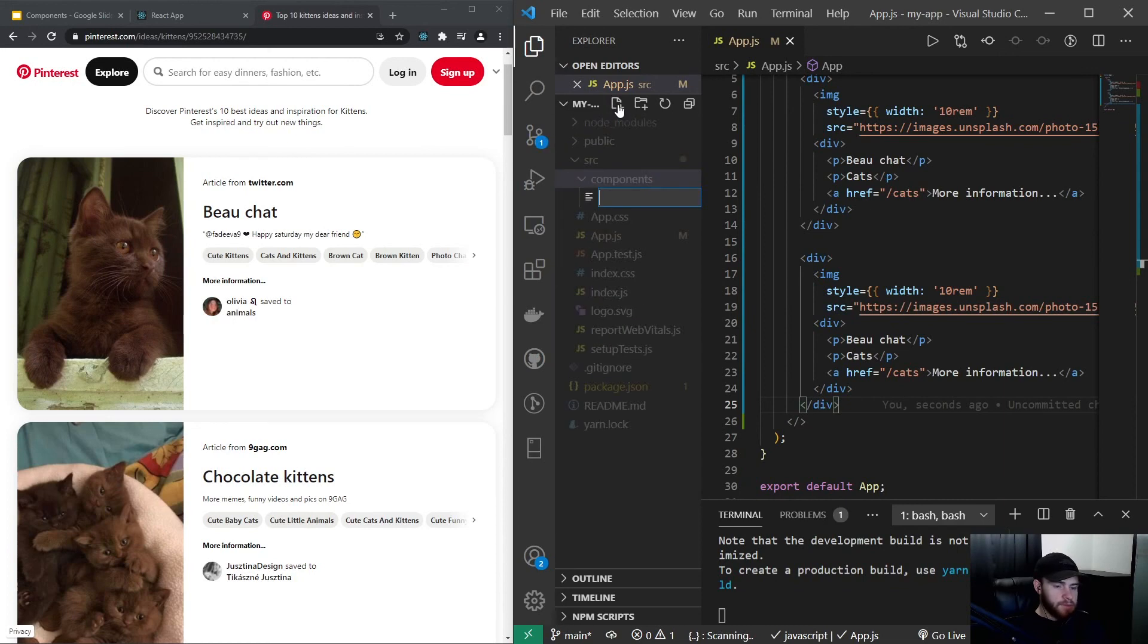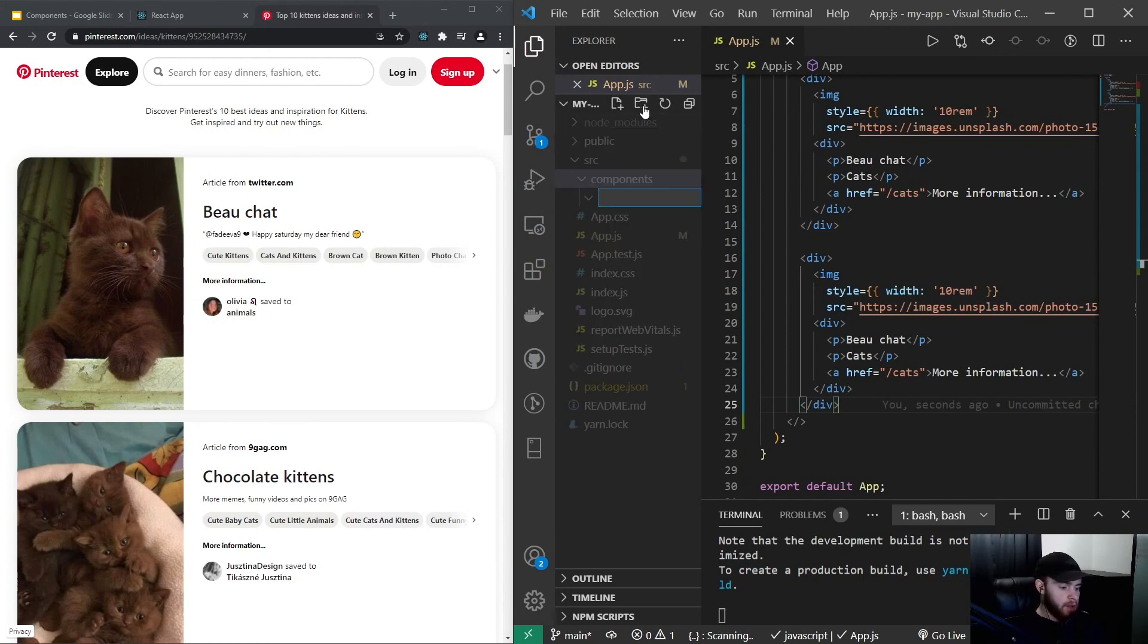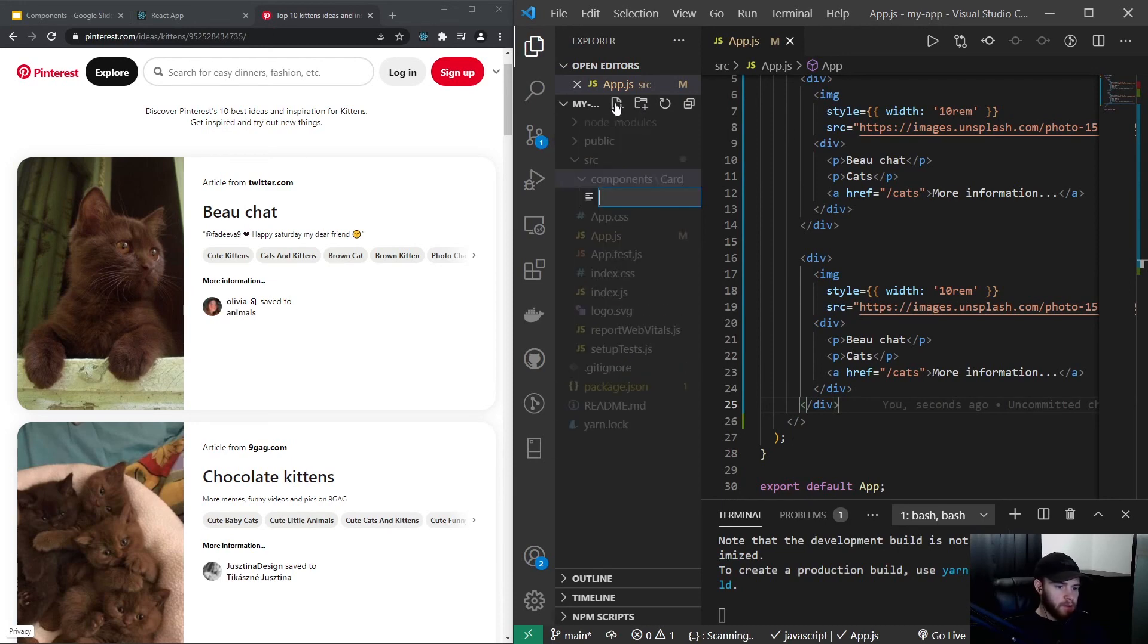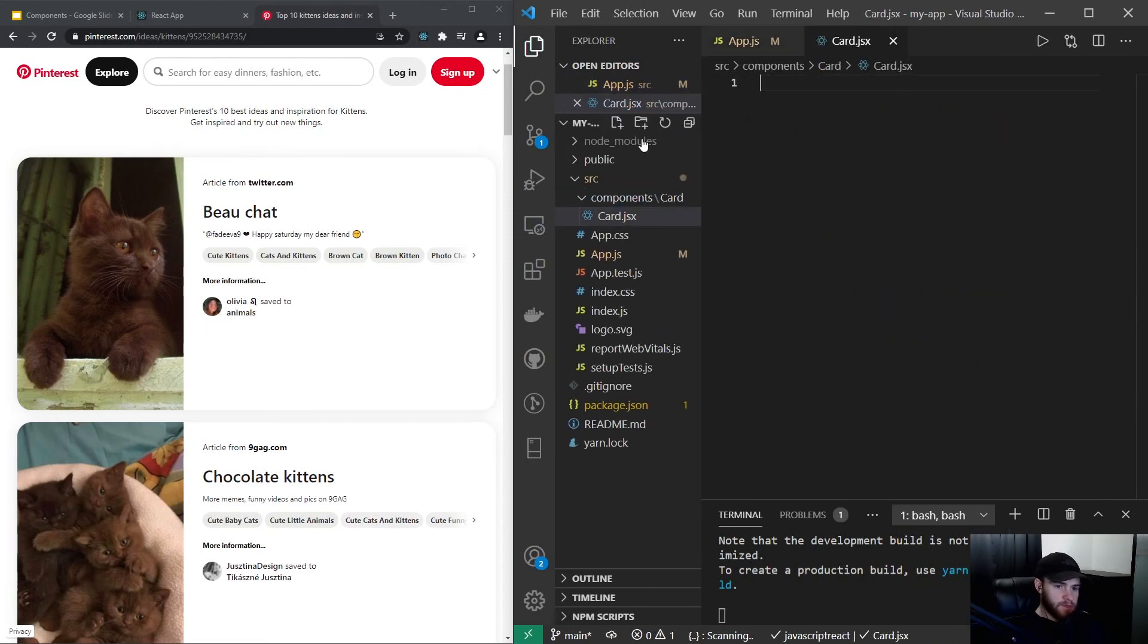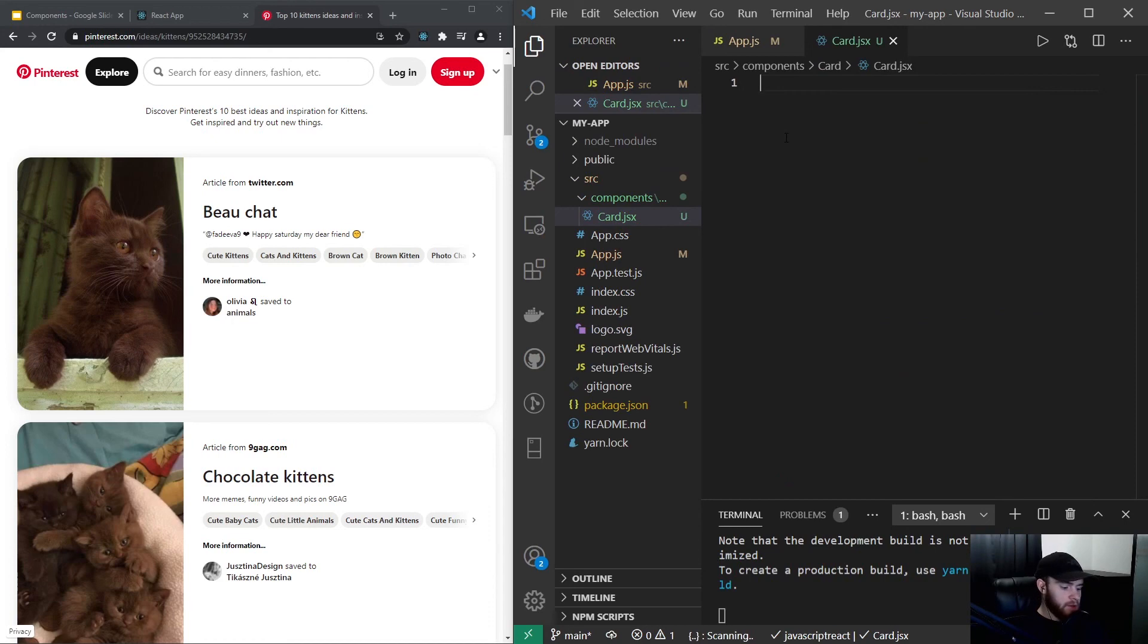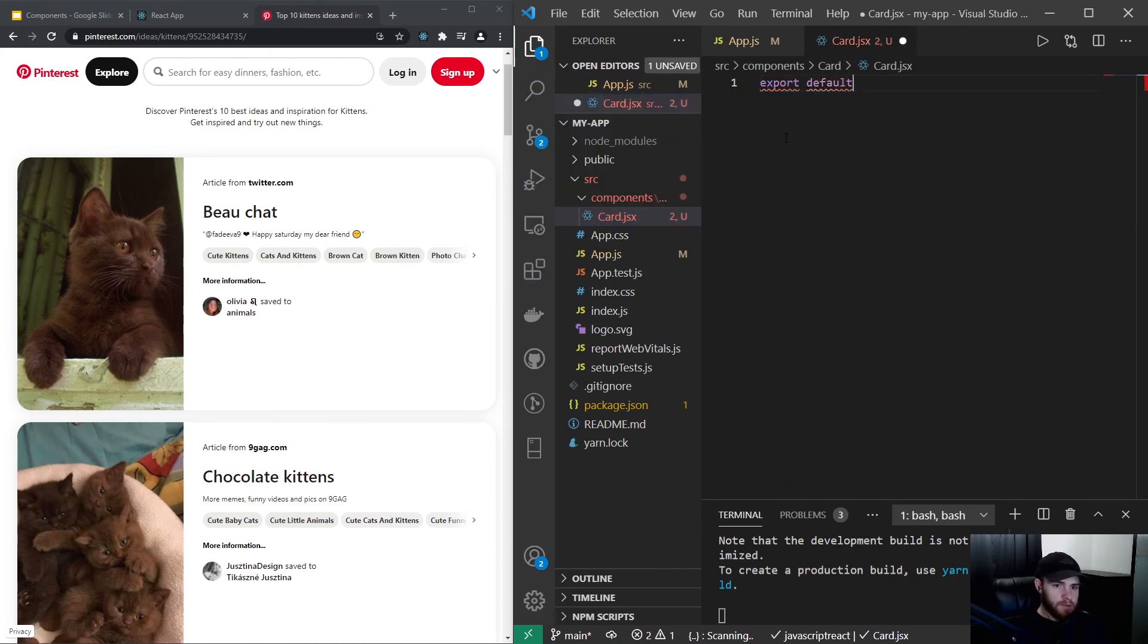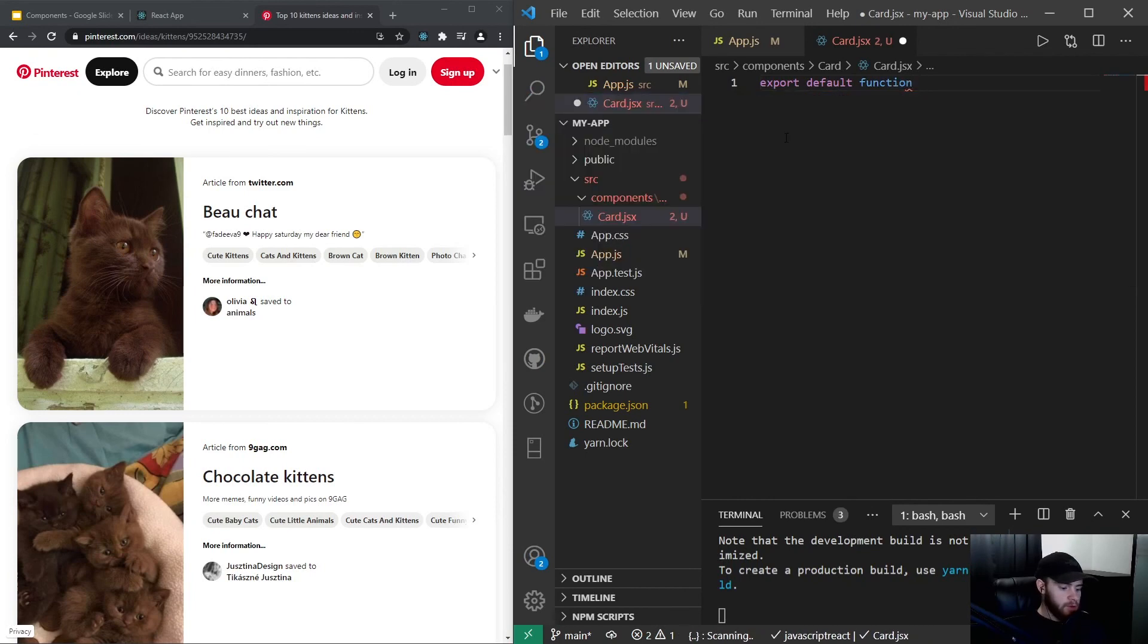And I will say card. Or actually I will not add a file, I will add a folder. I will call it card. And I will add a card.jsx, so JavaScript XML, and I could say right here export default function Card.